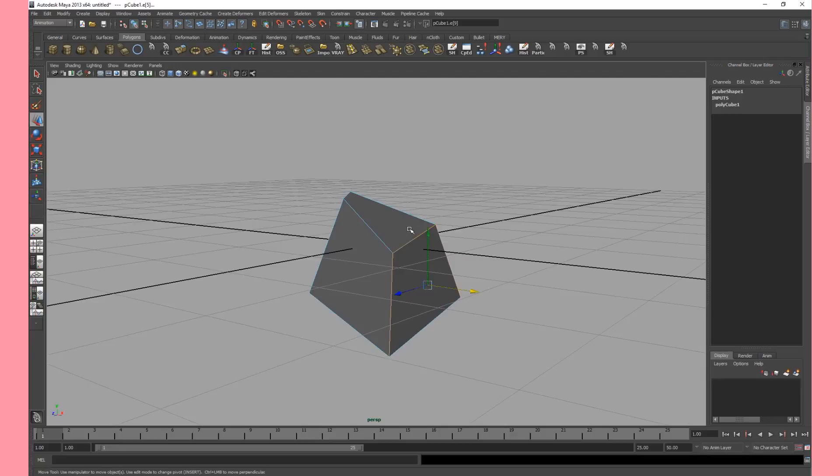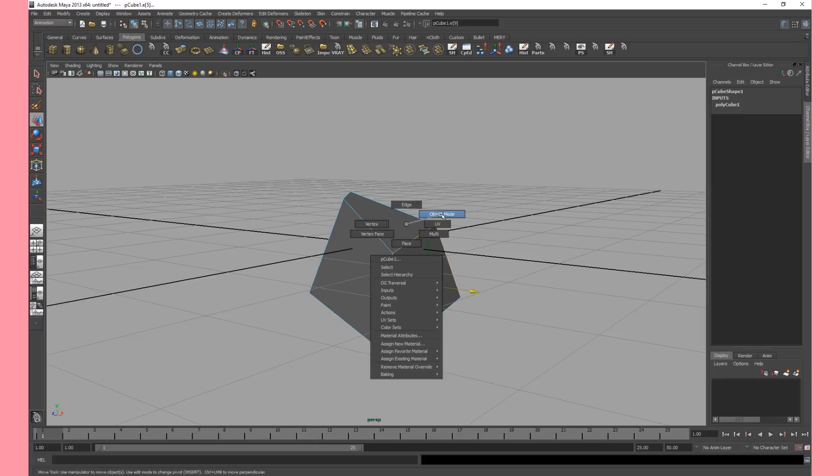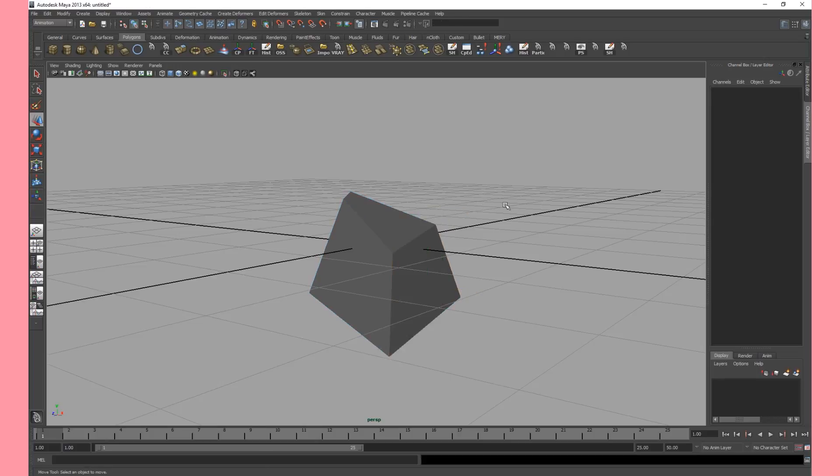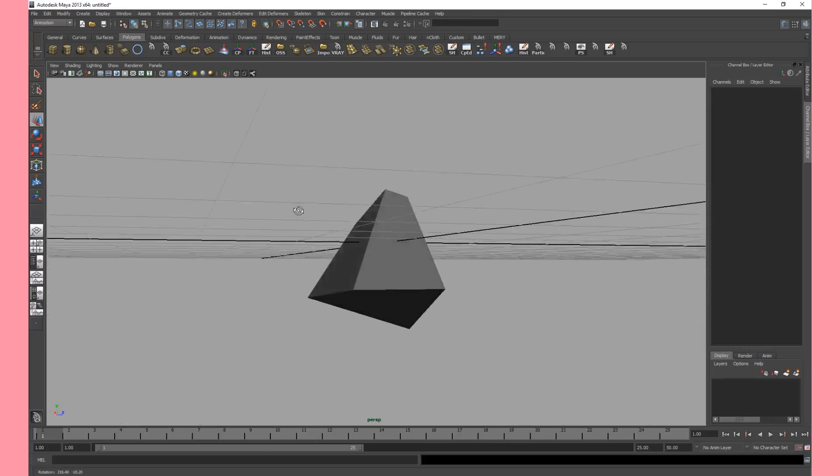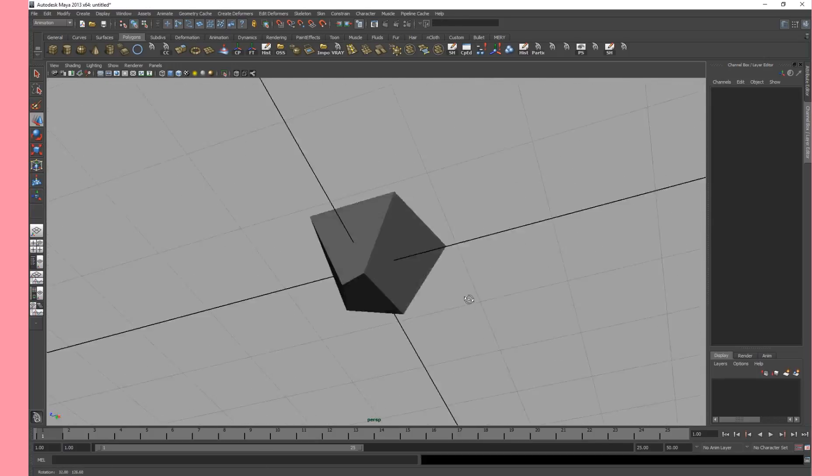Now the final step of course is to go back to object mode. Right click and hold and go to object mode and let go. That's it. That were the different modes.